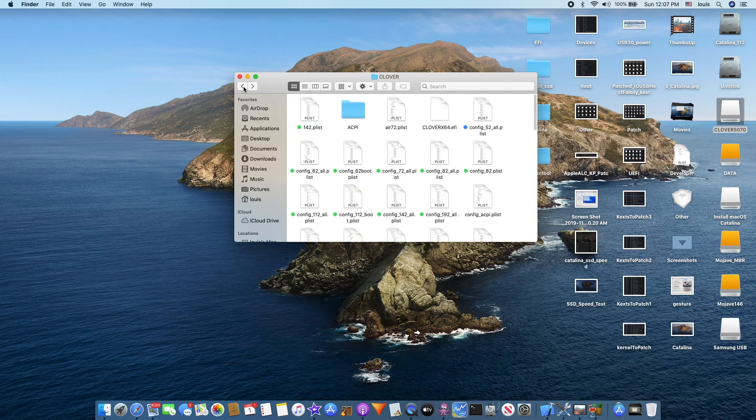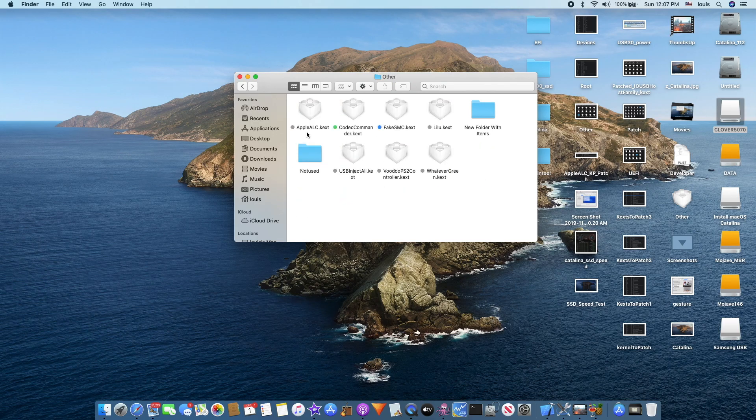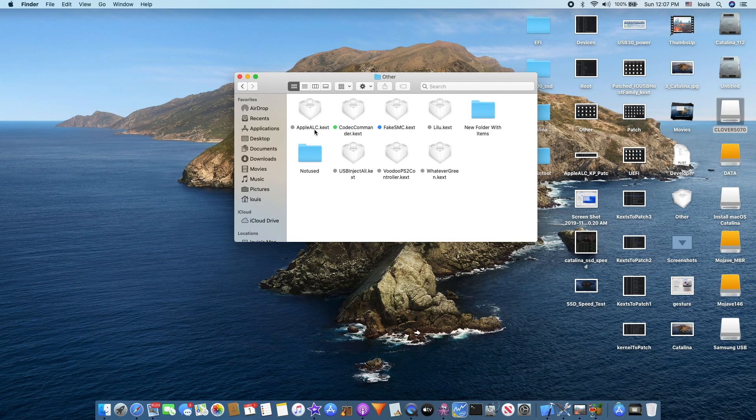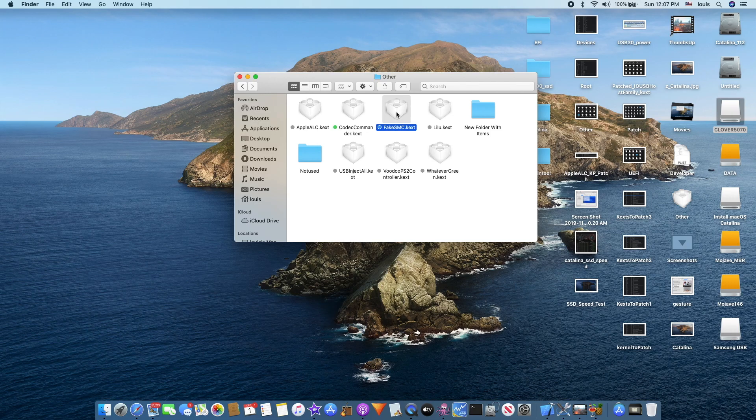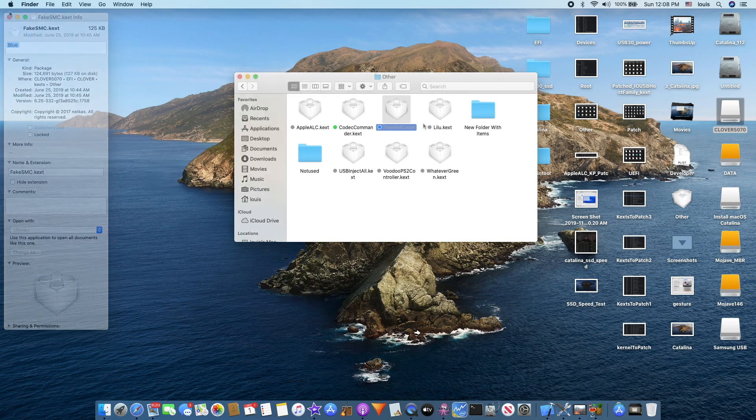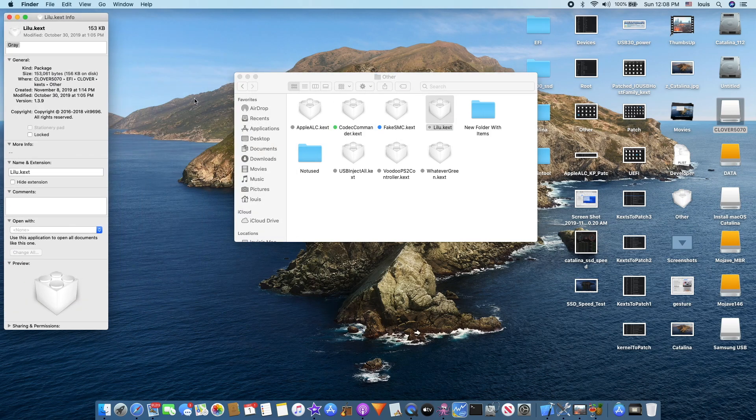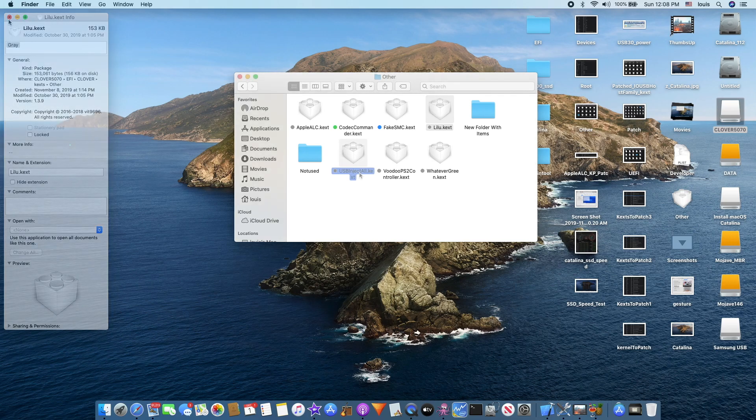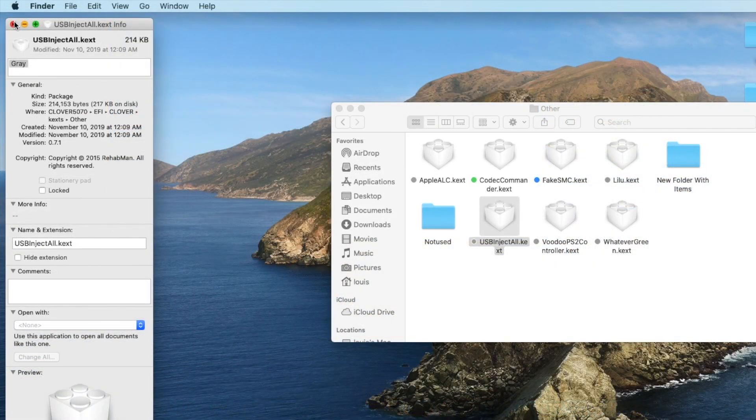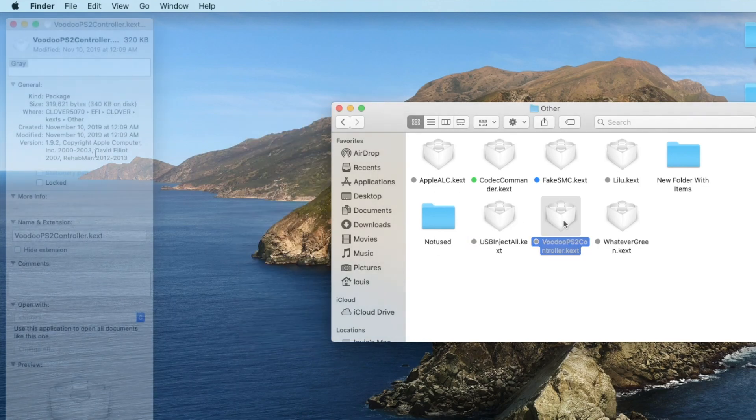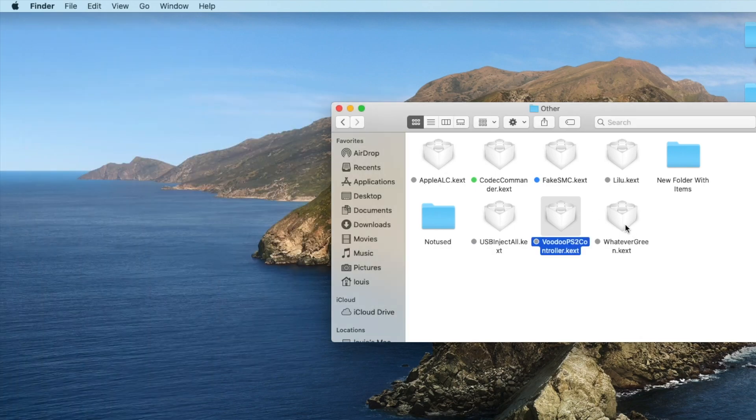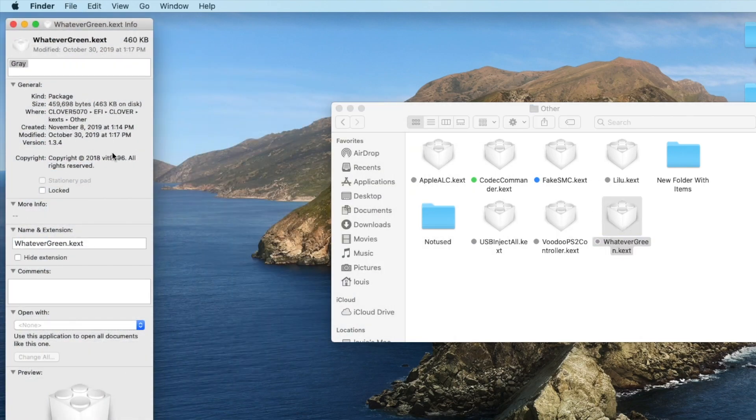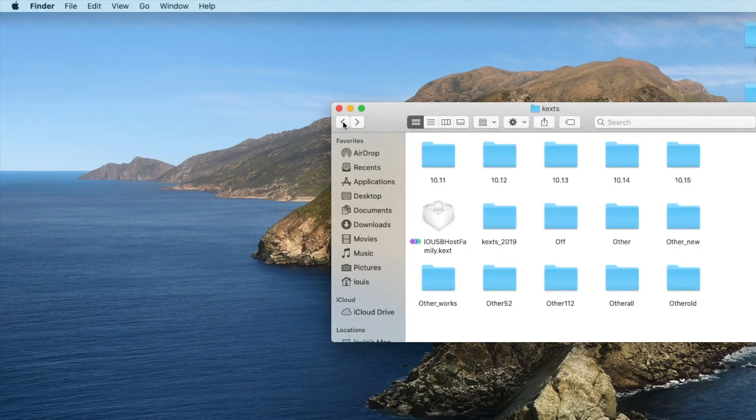The next one, the kexts - all you need if it's Realtek or IDT, you can use AppleALC to patch the sound. CodecCommander from RehabMan, FakeSMC - I use the 1758. Lilu, the new one, 1.3.9. USBInjectAll 7.1, VoodooPS2, this one is 1.9.2, and WhateverGreen is 1.3.4.